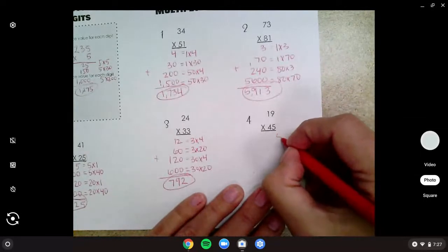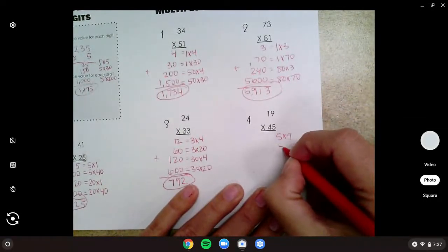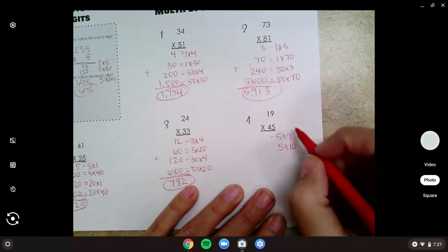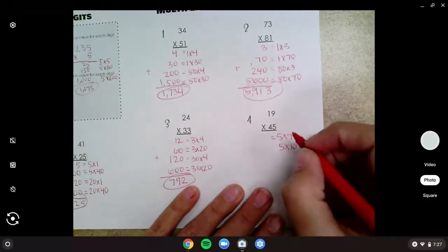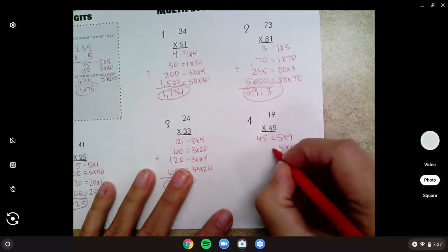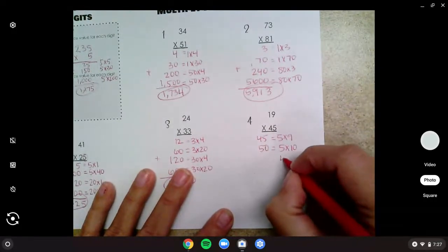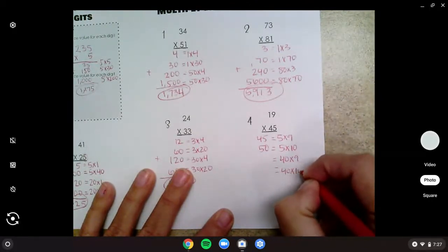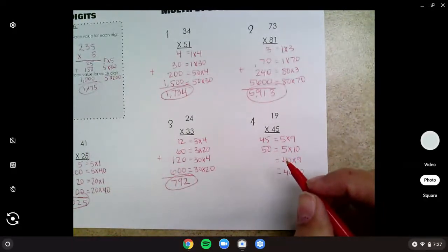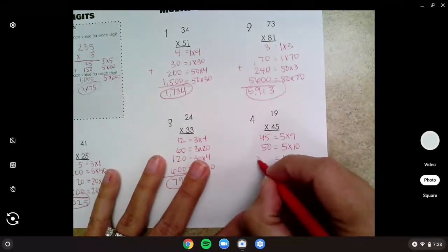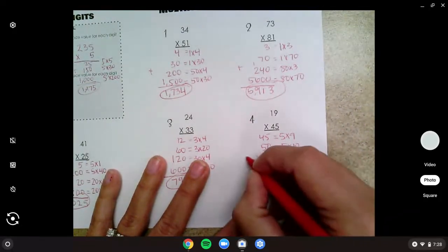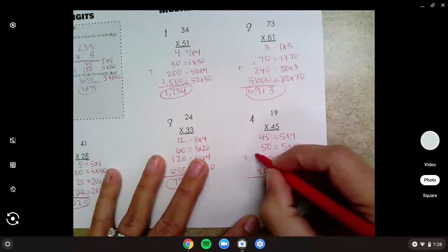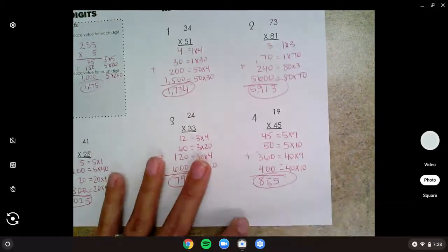Number four should have been five times nine and five times ten — because that's in the tens spot. Five times nine equals 45, and five times ten equals 50. Then we do forty times nine and forty times ten. Forty times nine is 360, and forty times ten is 400. Add them up to get 855.